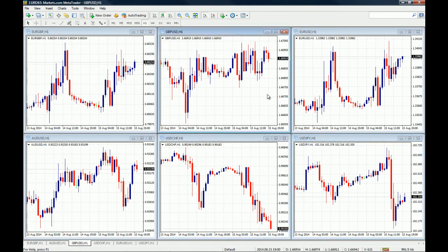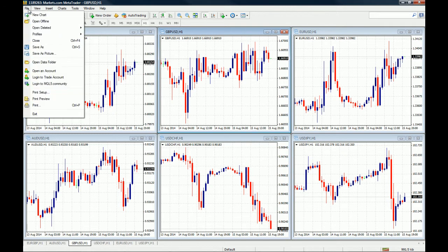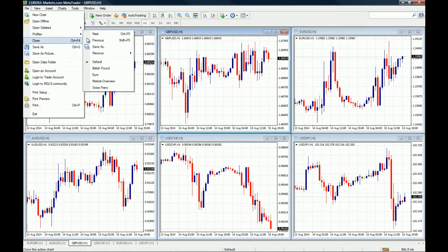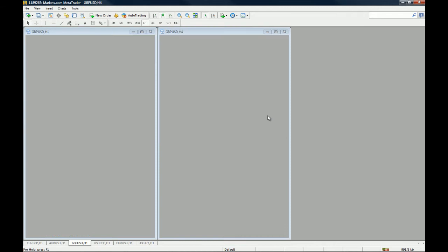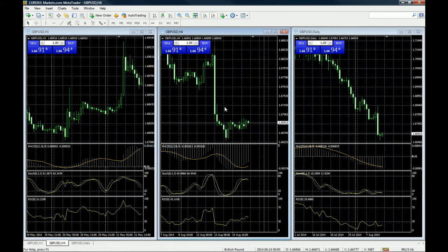Let's start. Let's say this is a profile you want to save. You just go to File, then Profiles. As you can see, we were working on the default profile that comes with MT4. The MT4 also has the British Pound, Euro, Market Overview, and Swiss Franc profiles as defaults.